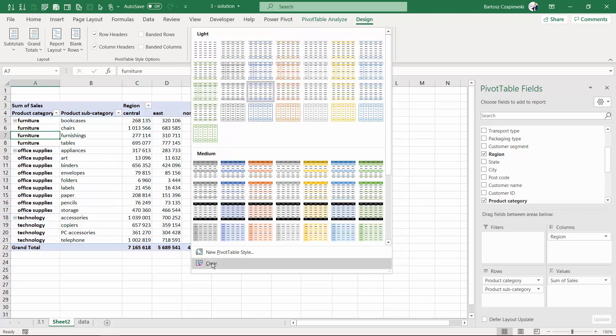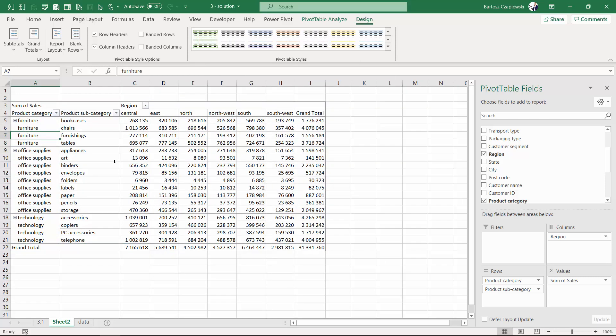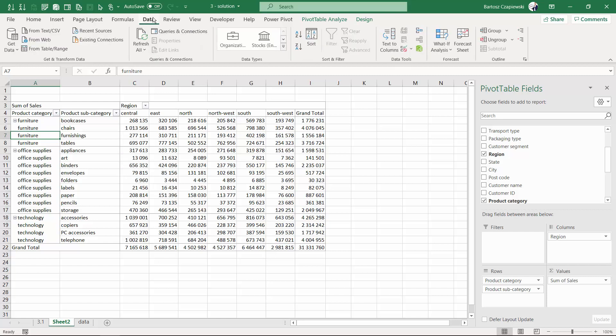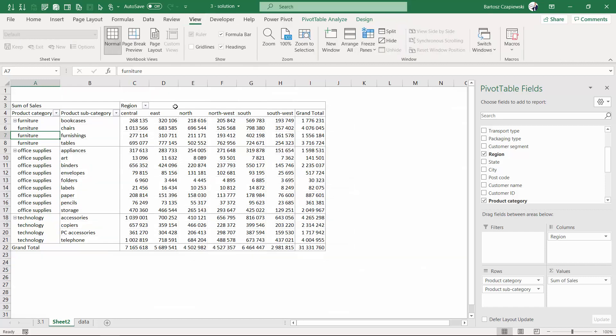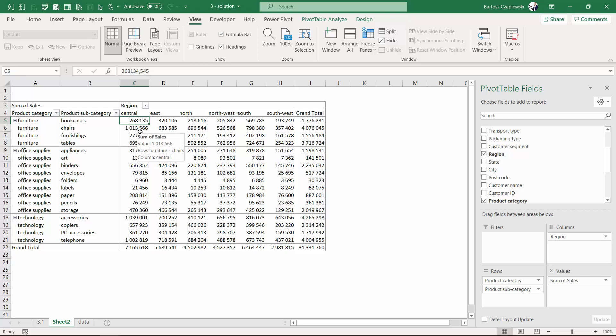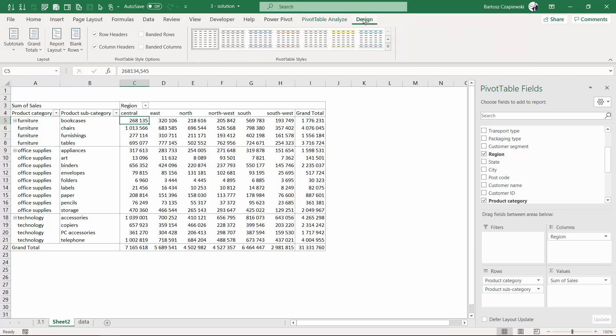You can also clear the layout, which will turn off a lot of formatting options. If you add to this the option to turn off, for example, the gridlines, then you get a really simple layout of a pivot table. What's more, there is also one additional option regarding the layout.